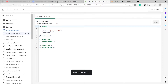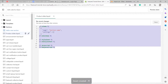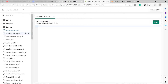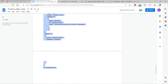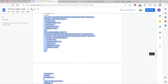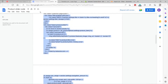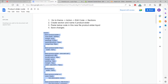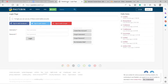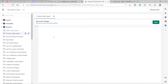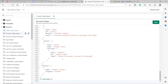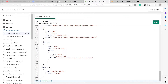Over here we have the default code — we just need to delete all of it. I already have the product slider code ready. I copied it online, and you can search for it online as well and copy-paste it. The link is in the description below, or you can go to Pastebin to get the code. Just copy and paste it, go back to your Shopify, and paste it in. Once you're done, click Save.